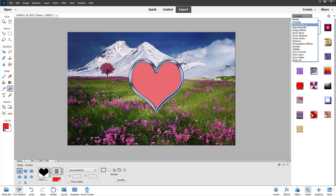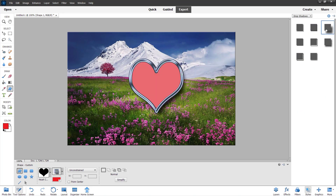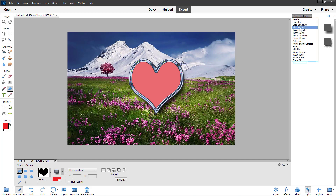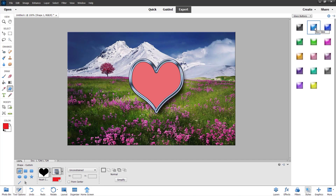From over here you can go on to Drop Shadow and apply a drop shadow. As you can see, by clicking on it there are different types of shadows you can select — one with more shadow and other effects. You can also go on to Glass Buttons and add a glass effect as well.